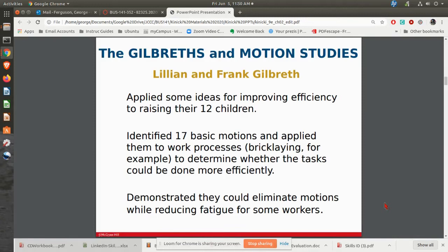Then you had the Gilbreths — Lillian and Frank Gilbreth. If you've ever read the book or seen the movie Cheaper by the Dozen, that's what that was really all about. What they were doing was improving efficiency and trying to find what they called the one best way to do anything. They really made their mark looking at bricklaying — studying what movements are needed to lay bricks and build a wall. What they found were the motions that require the least amount of effort, the least number of motions, and the least amount of time in order to build that wall and lay those bricks.